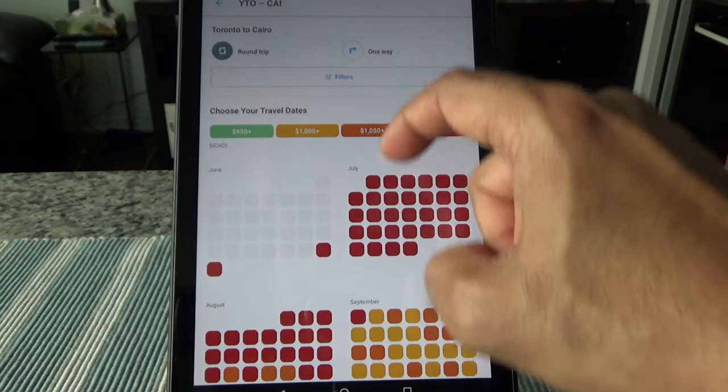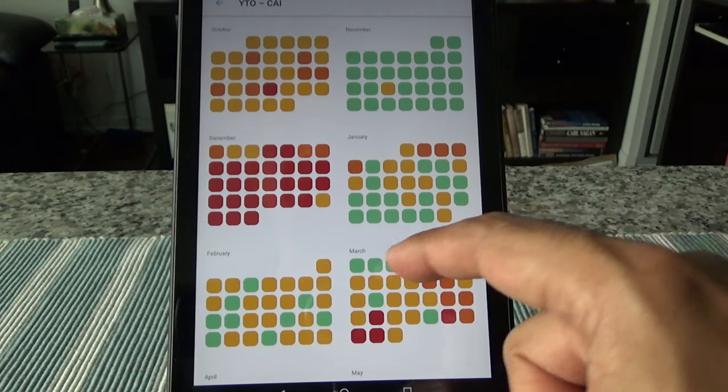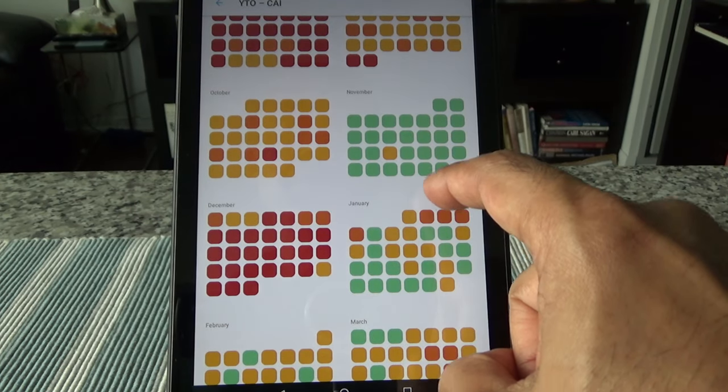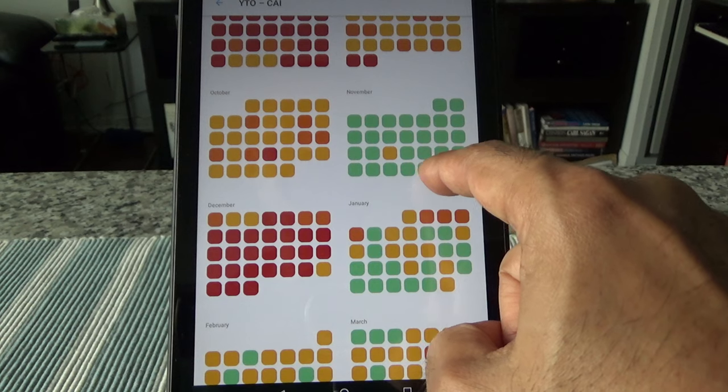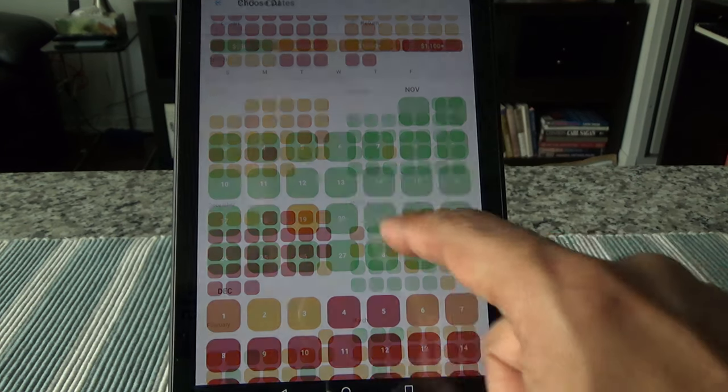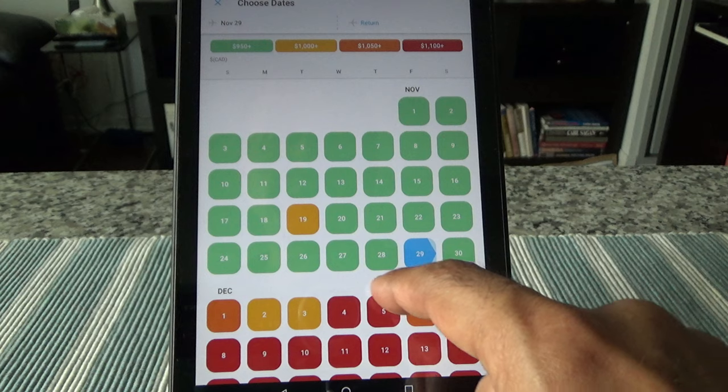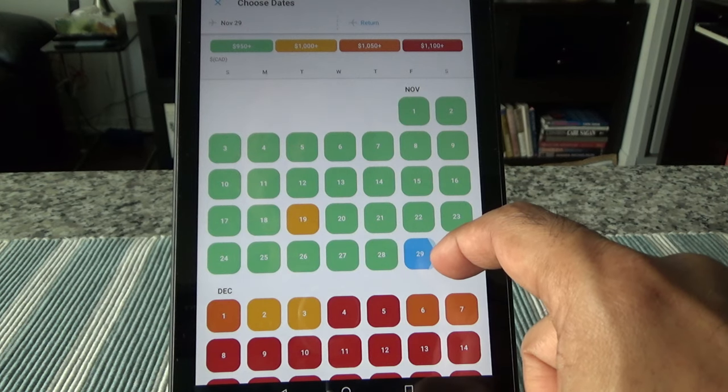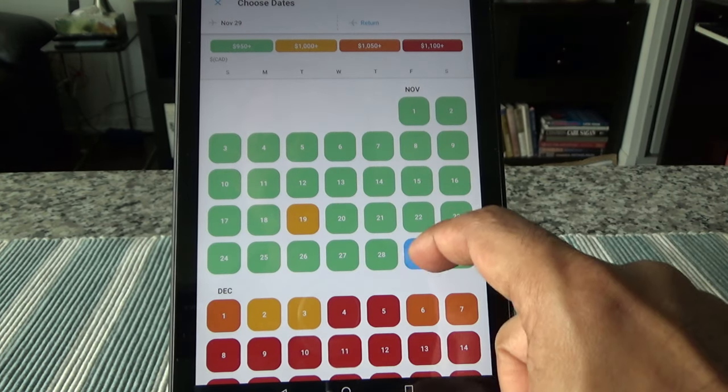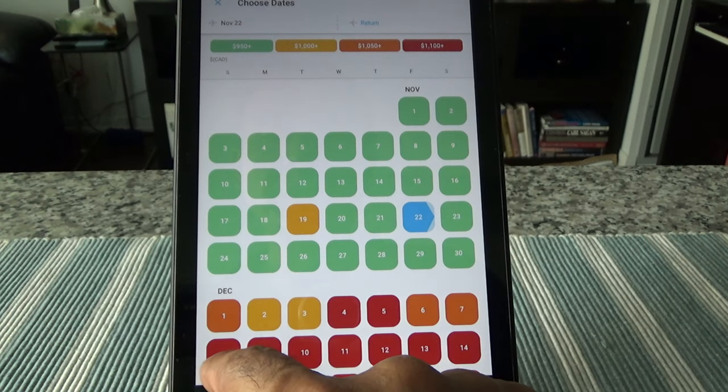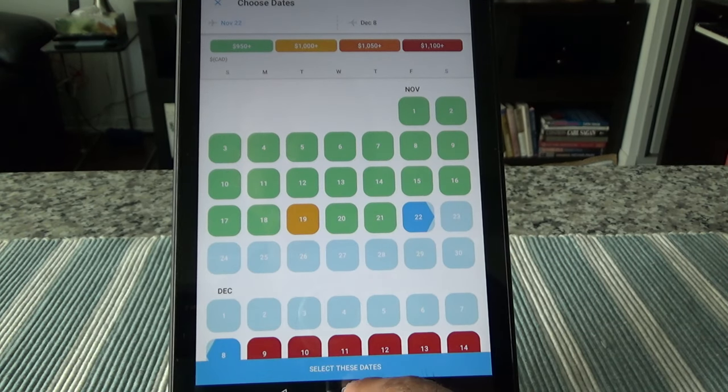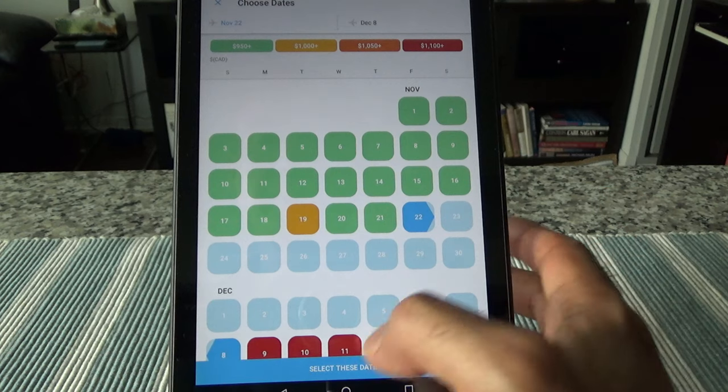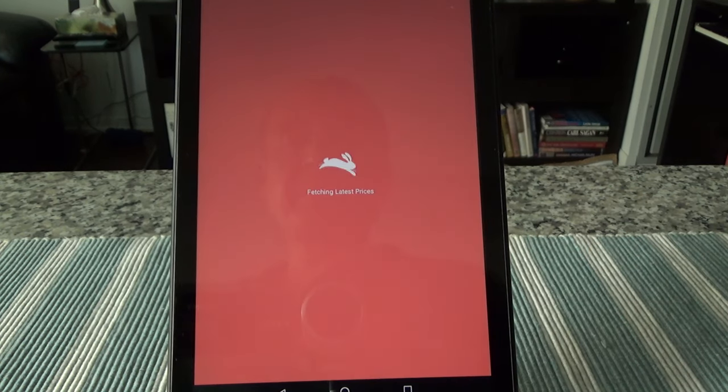So we're going to ignore the blue, red, green anything for now. We'll just pick the same date we chose on Kayak before. So I'm going to look for November 29, and November 29 is going to be this one. And then return is going to be December 8. The problem is December 8 is red, but still let's try and see what happens here.